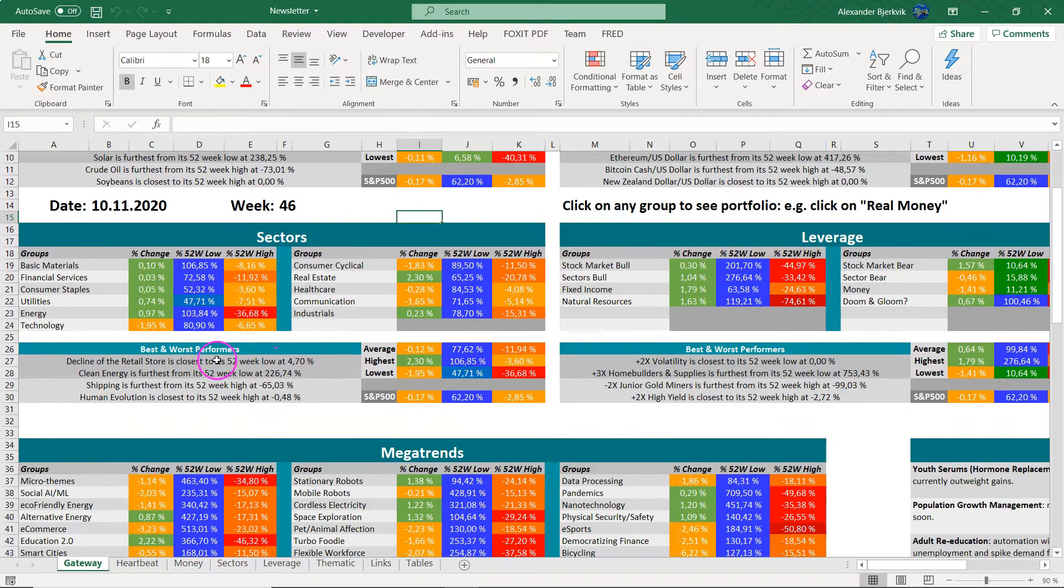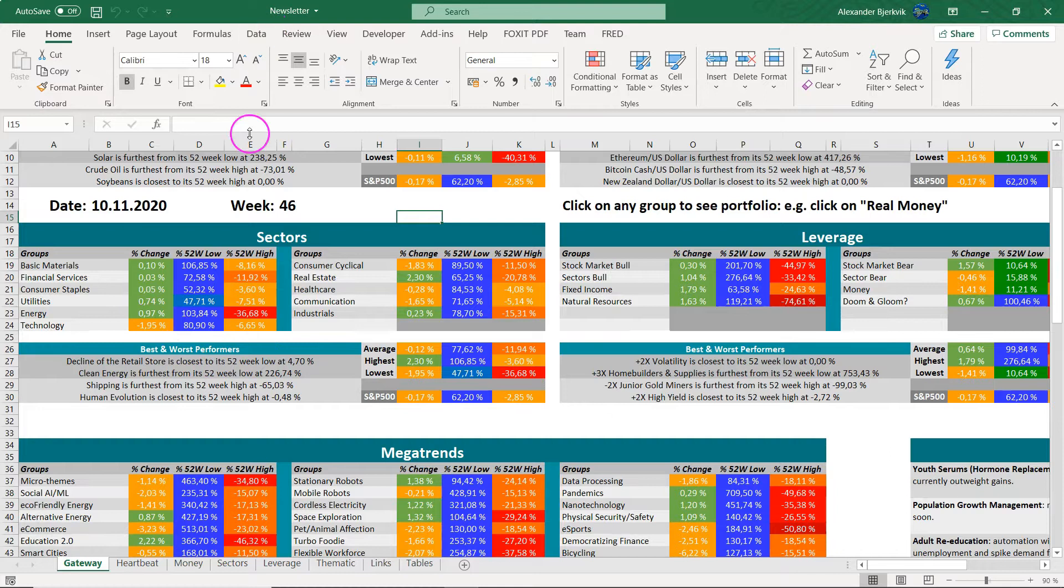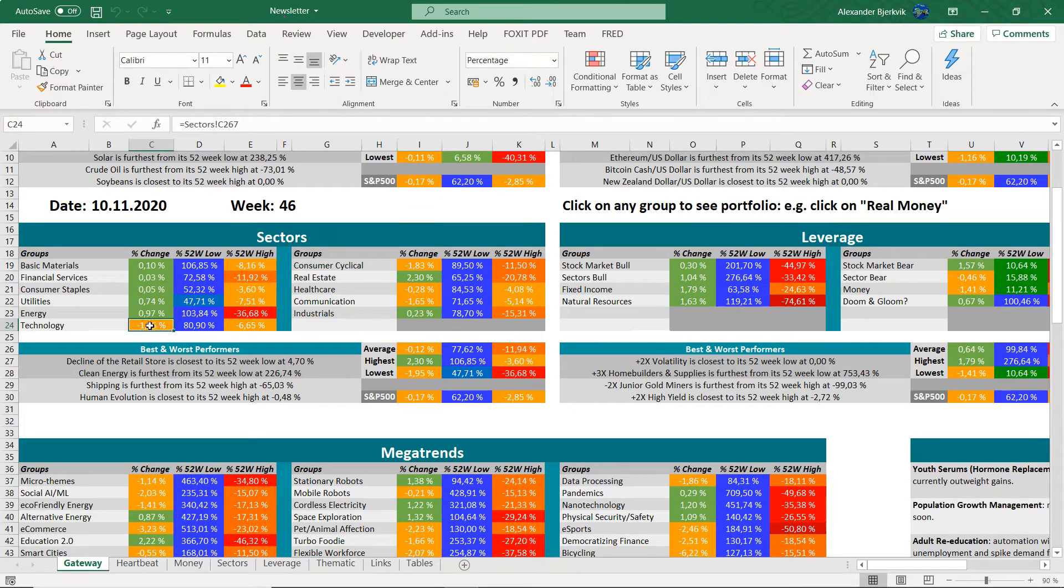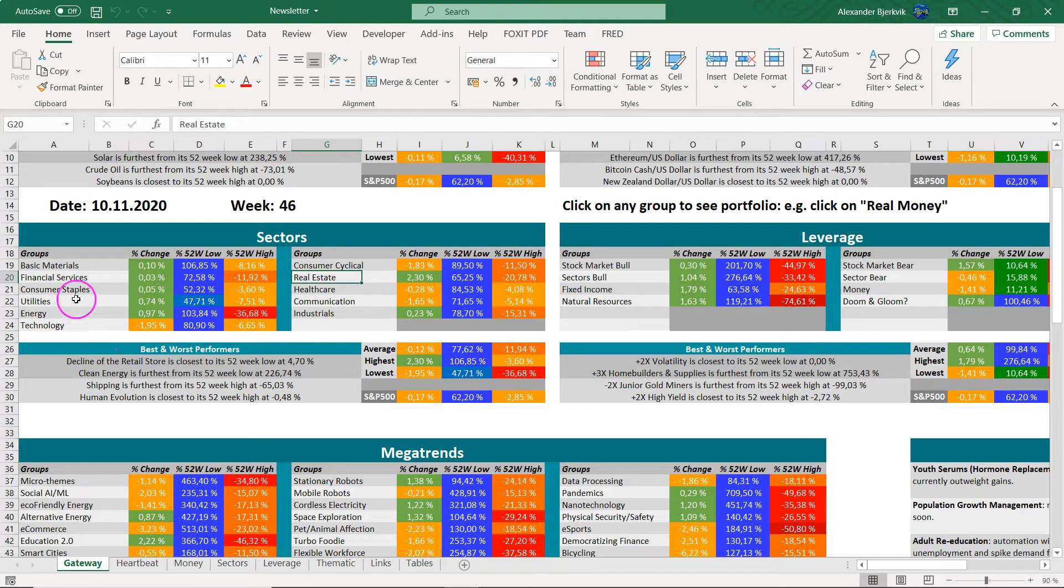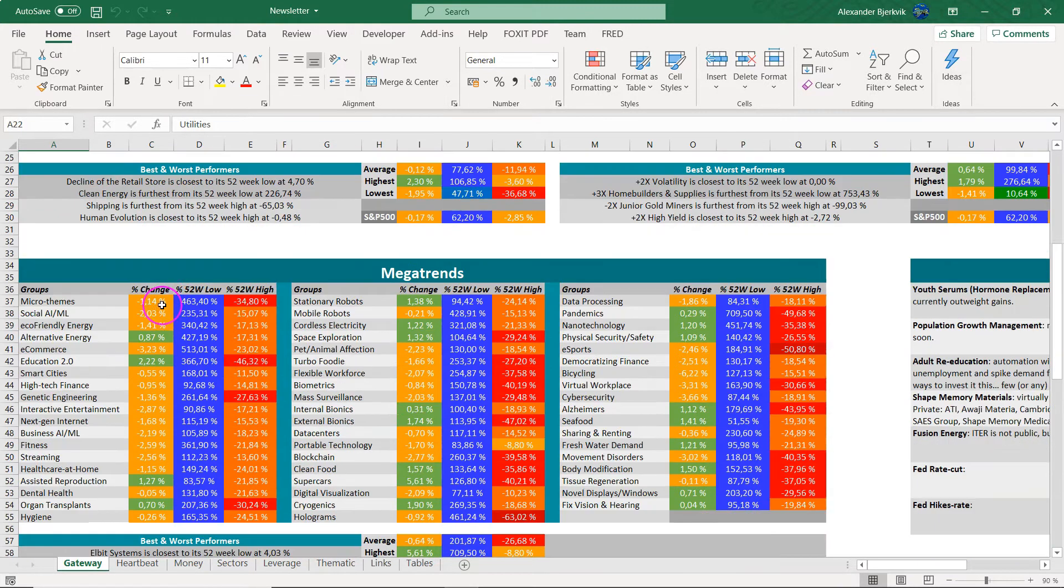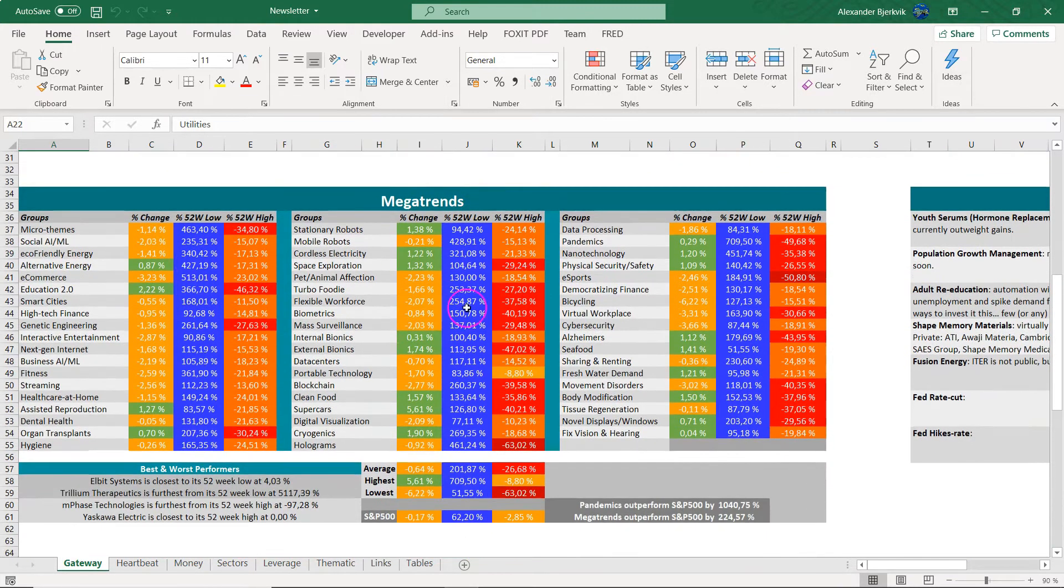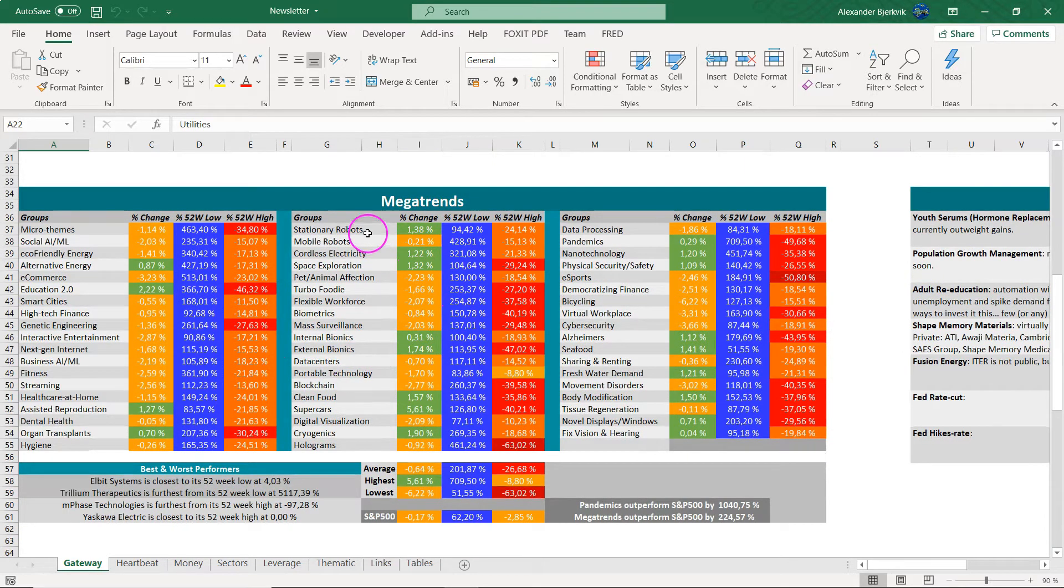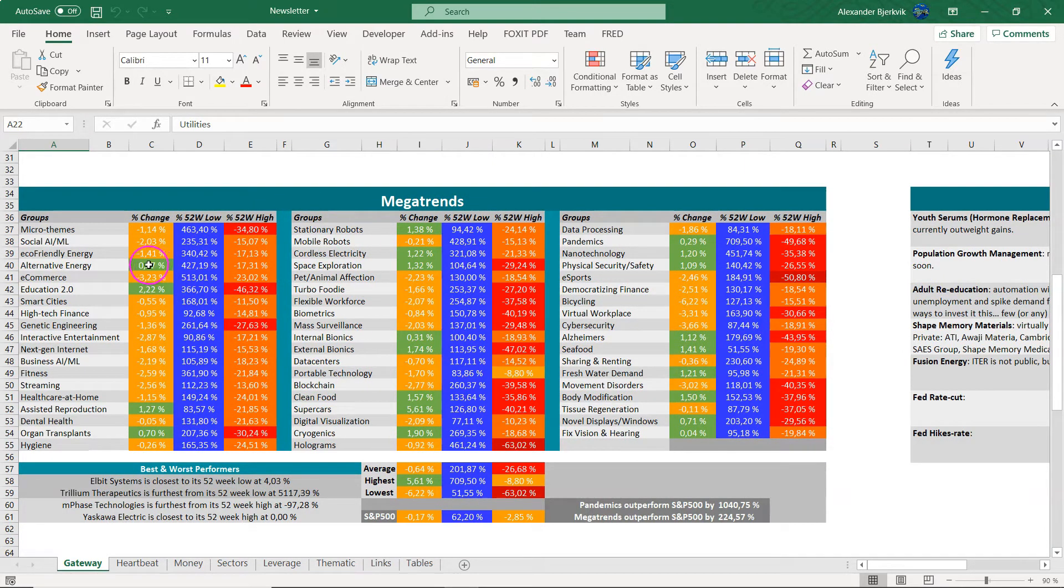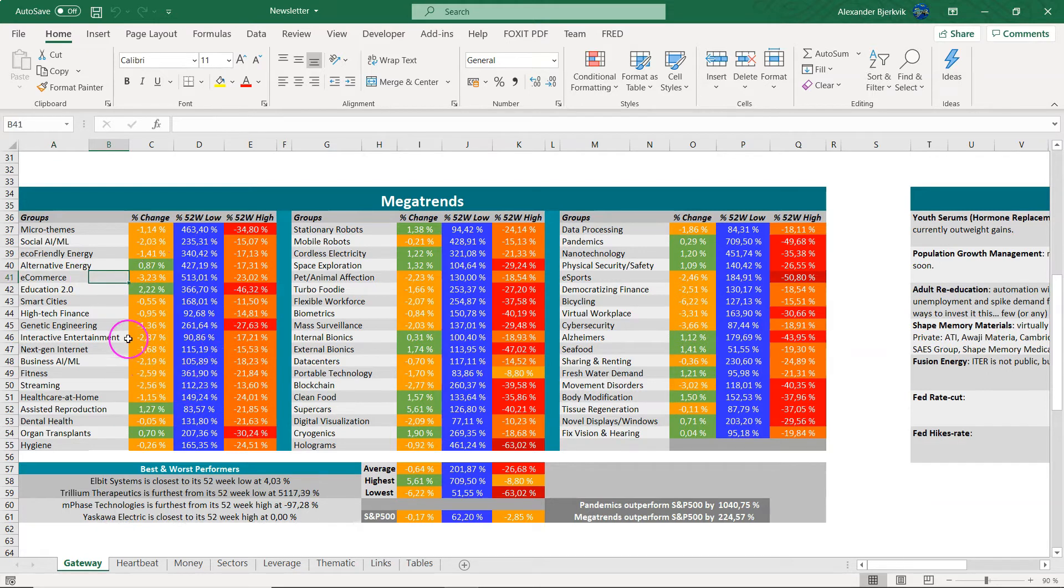We can see that there is some rotation happening today. I have just updated the data. Big losses in tech, some action here in real estate, energy and utilities.